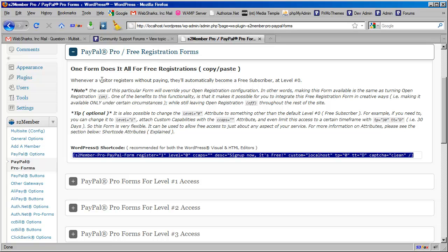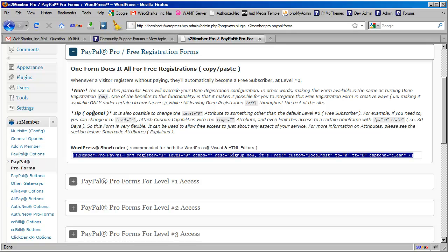And then by default, it just says one form does it all because S2 member assumes that anyone coming in that's going to be a free subscriber will be at level zero. But then it goes on to say that some of these attributes can be changed. So that's what I want to show you here.